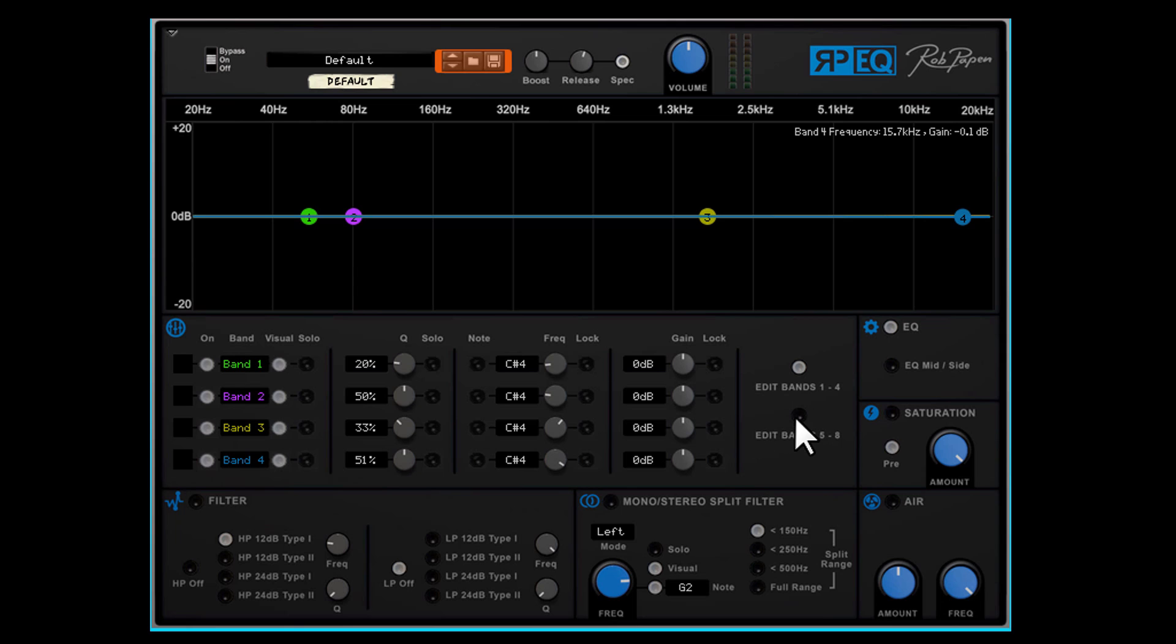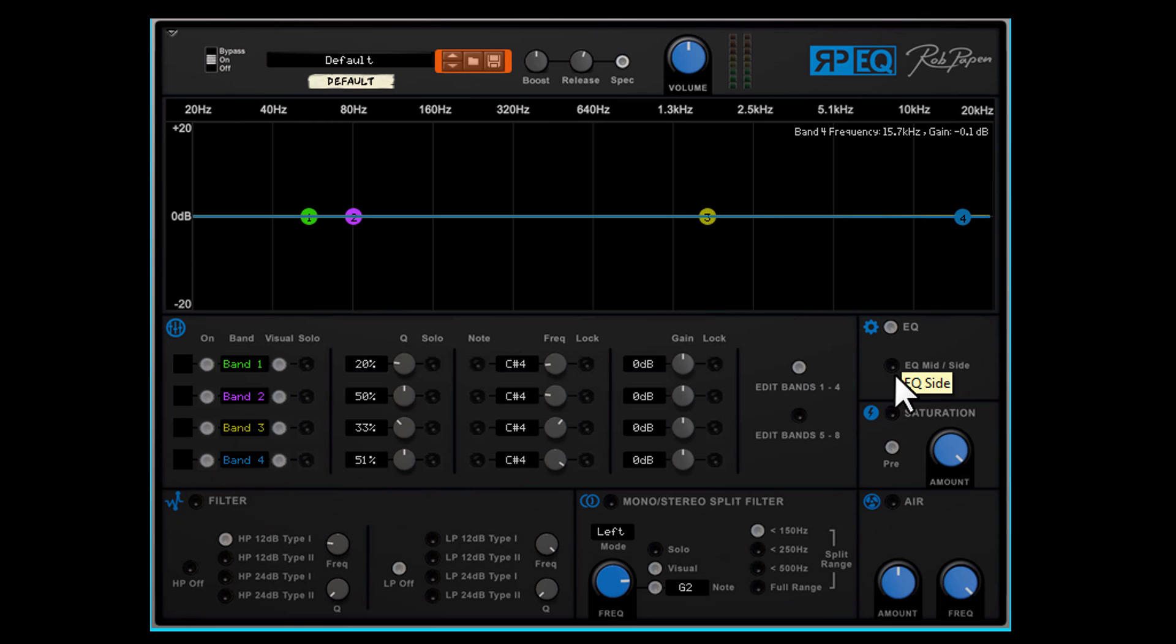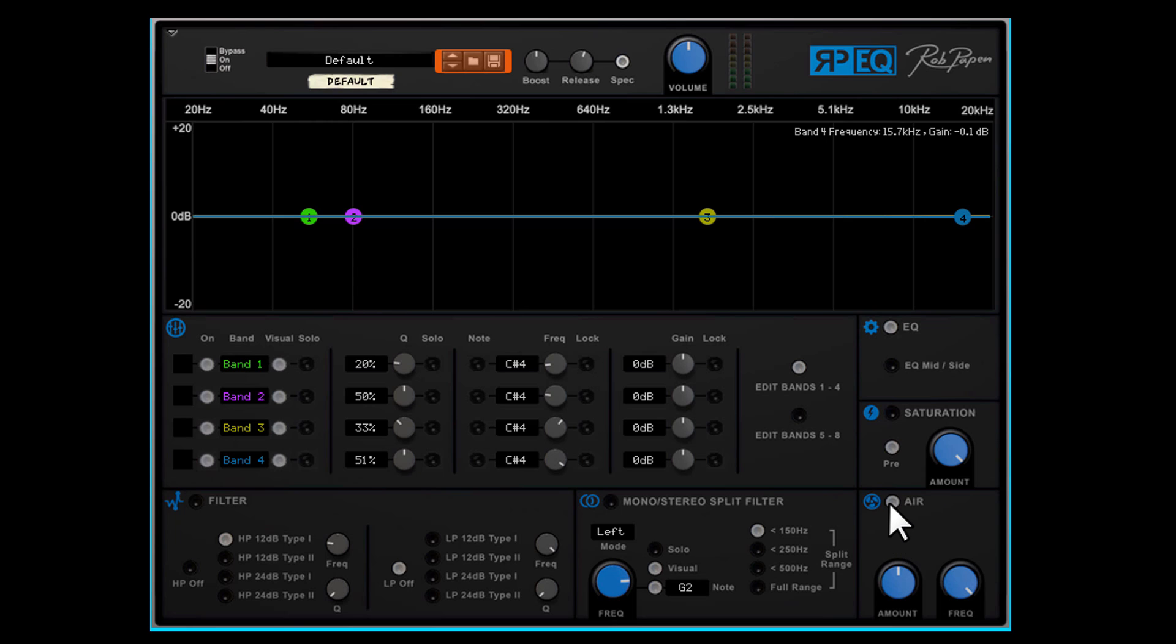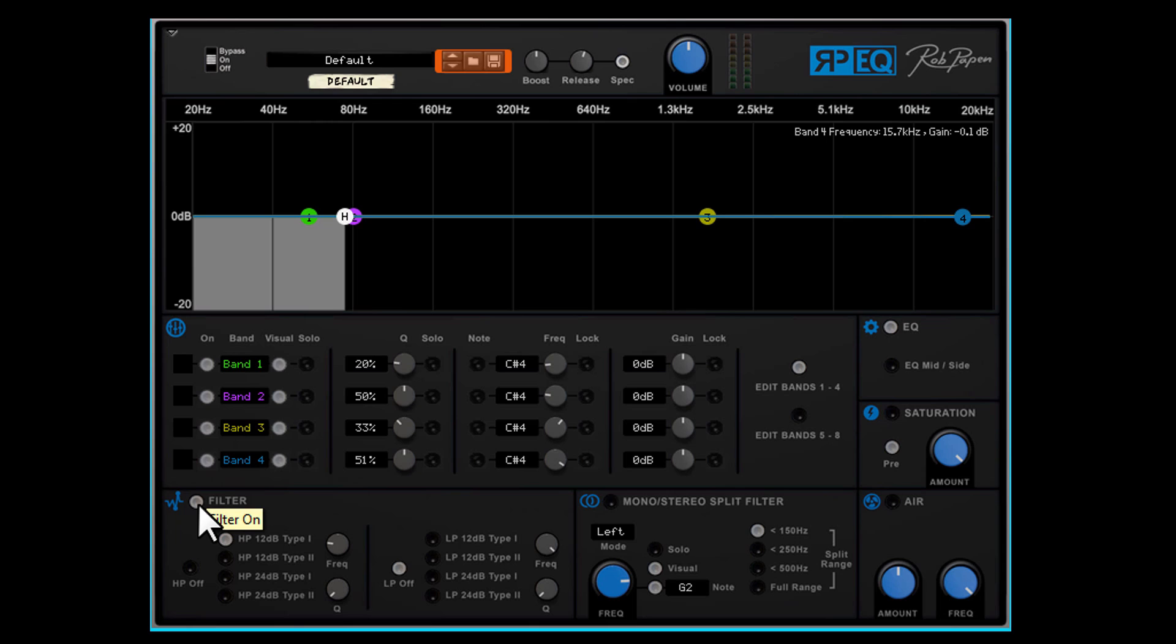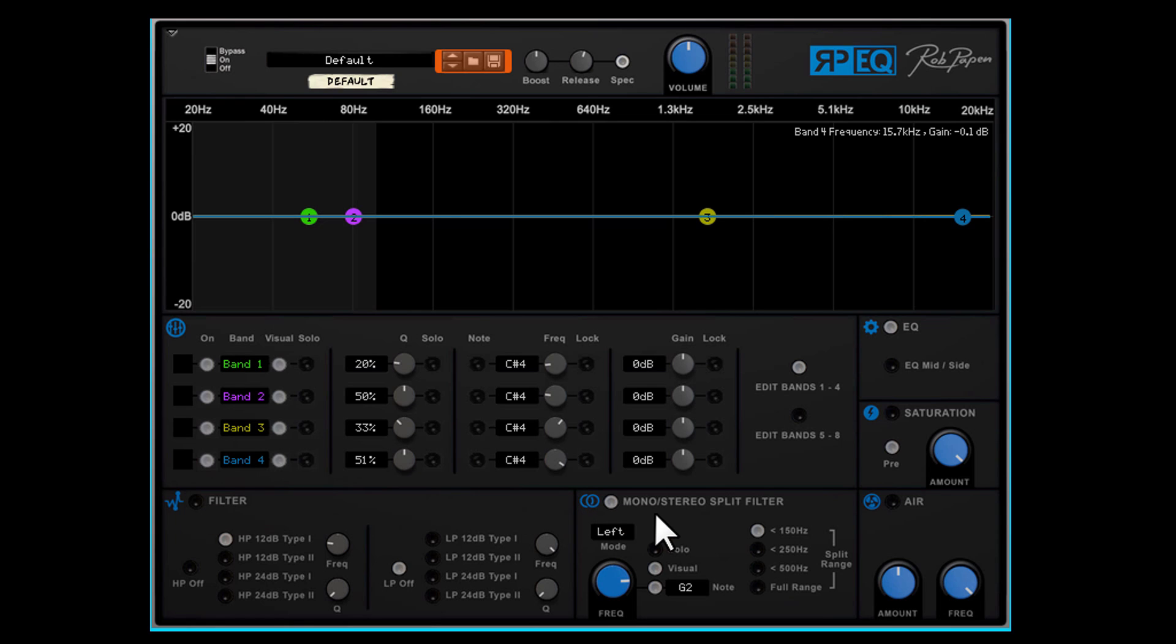It is an 8-band EQ which offers regular EQ mode and mid-side EQ mode. On the right side you can find saturation which can be compared to tape saturation. Also air function which is great on the master or for lifting up the main vocal in your music. While mixing you often need a high-pass filter for removing low rumble or a low-pass filter for high disturbing frequencies. For mixing and mastering contemporary music the mono stereo split filter is often an essential tool.